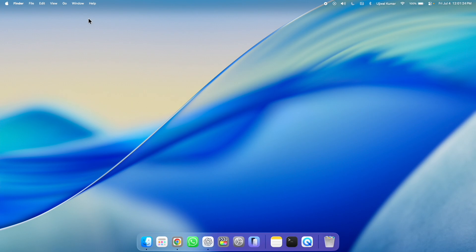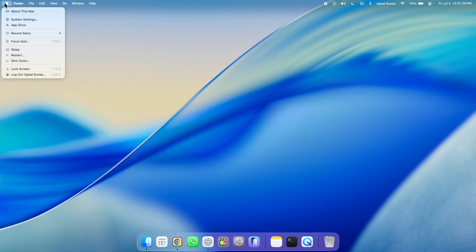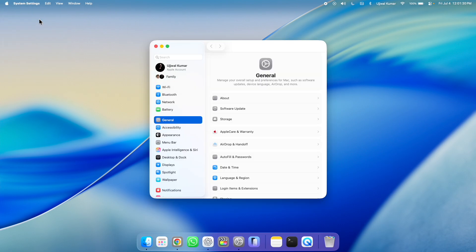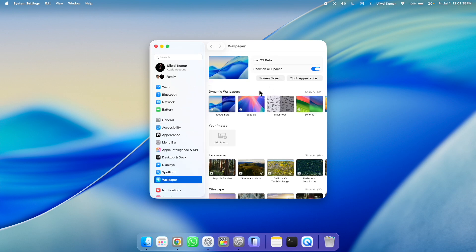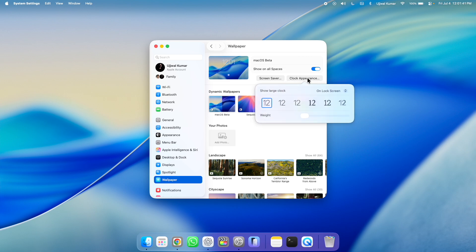So first up, click on the Apple logo at the top left corner of the screen and then choose system settings. After that, in left side pane, go to wallpaper and then here, in right side pane, you can see clock appearance button. Click on it.